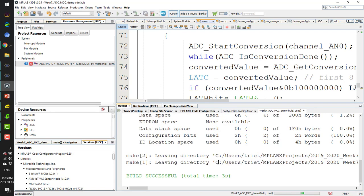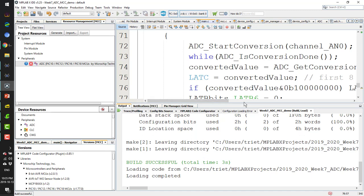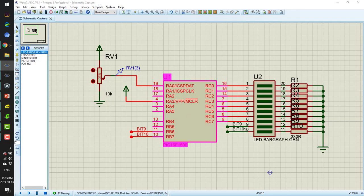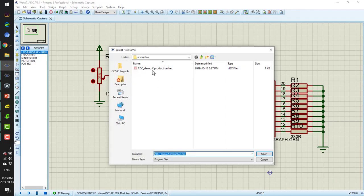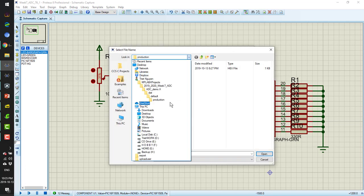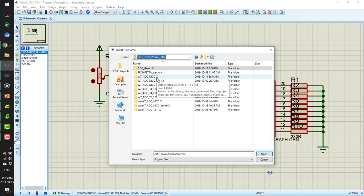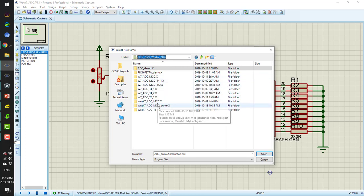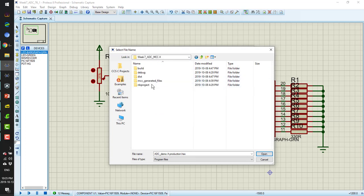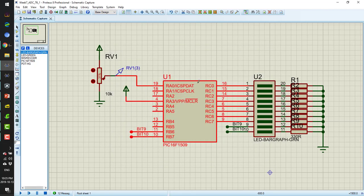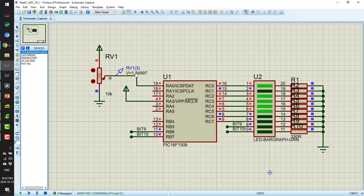The code now has the same function as before but generated by the MCC. I upload it — the project is called ADC_MCC. We can see the same result on the hardware as with the previous manually-written code.